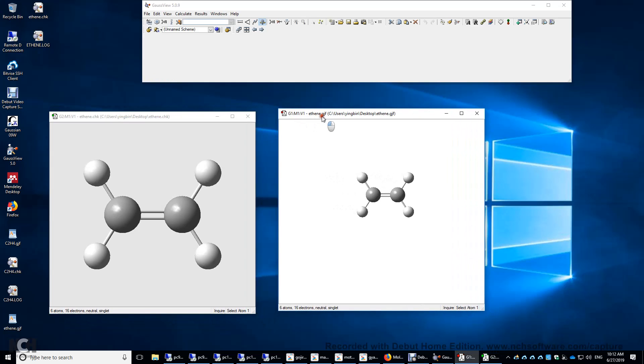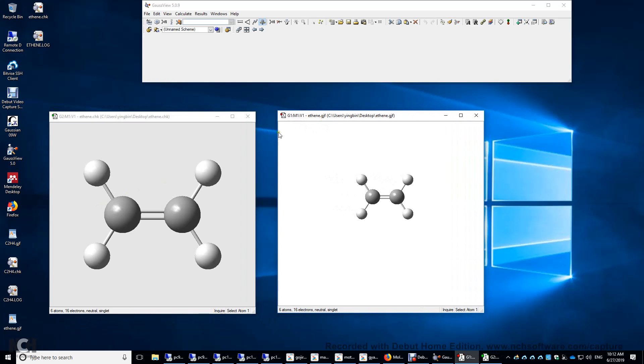Now you have the optimized structure here. This is the input. This is output. And let's look at the bond distance here.